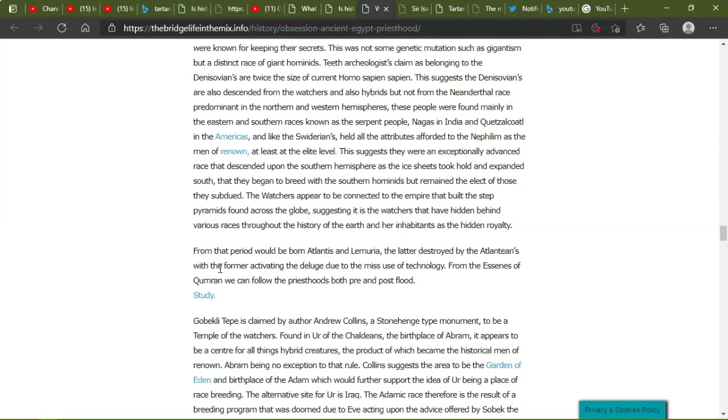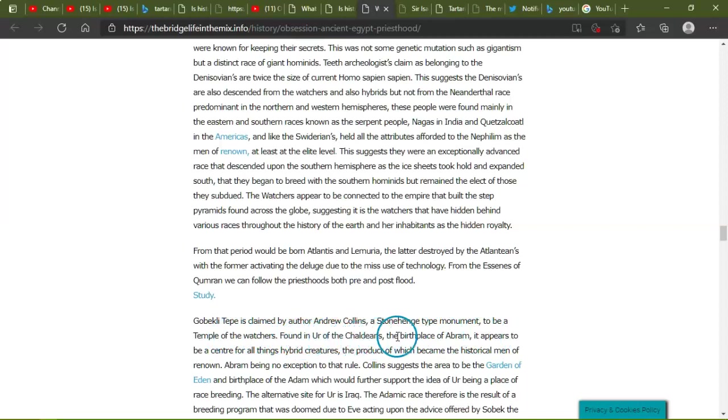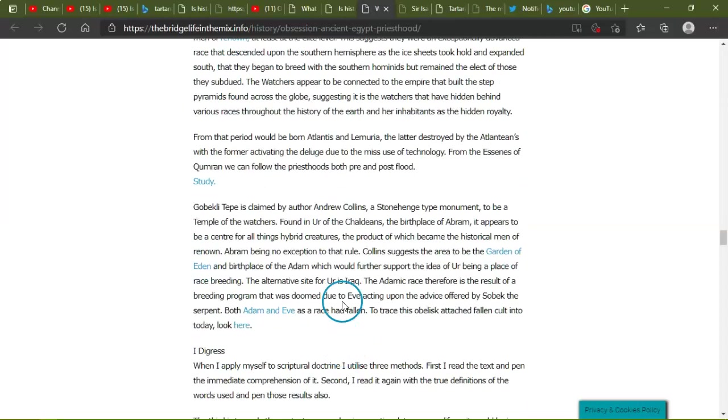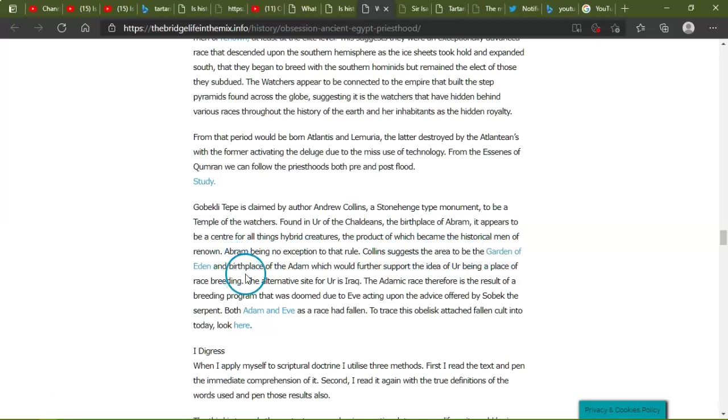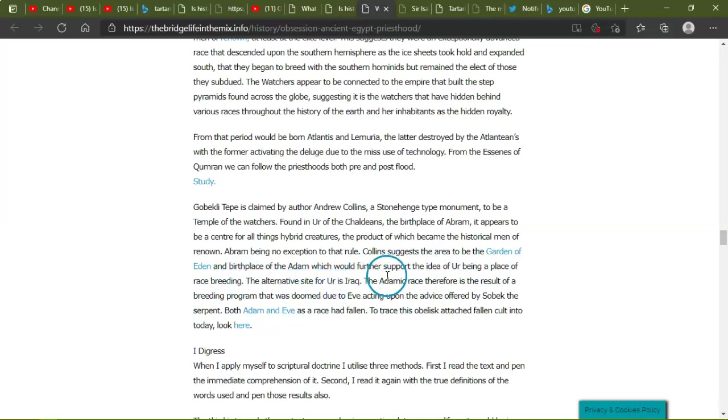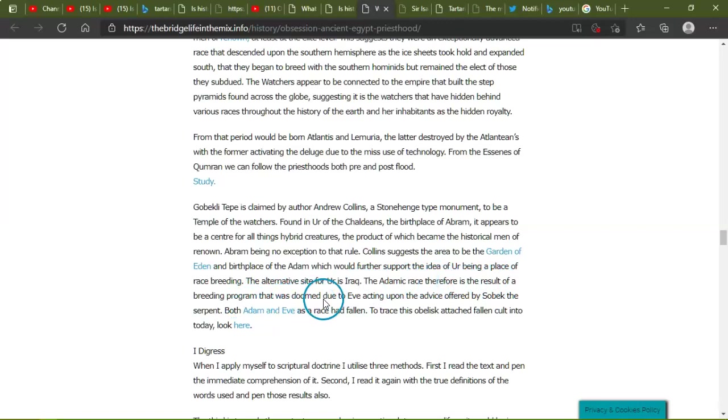And like Swiderians held attributes afforded to the Nephilim as the men of renown, at least the elite level. This suggests that they were an exponentially advanced race that dispended upon the southern hemisphere as the ice sheets took hold and expanded south, that they began to breed with the southern hominids but remain the elect of those they subdued. The Watchers appeared to be connected to the empire that built the step pyramids found across the globe, suggesting it is the Watchers that have hidden behind various races throughout the history of Earth and the inhabits as hidden royalty. From that period would be born Atlantis and Lemuria, the latter destroyed by the Atlanteans, with the former activating the deluge due to the misuse of technology. From the east scenes of Plamen, we can follow the priesthood both pre and post-flood.